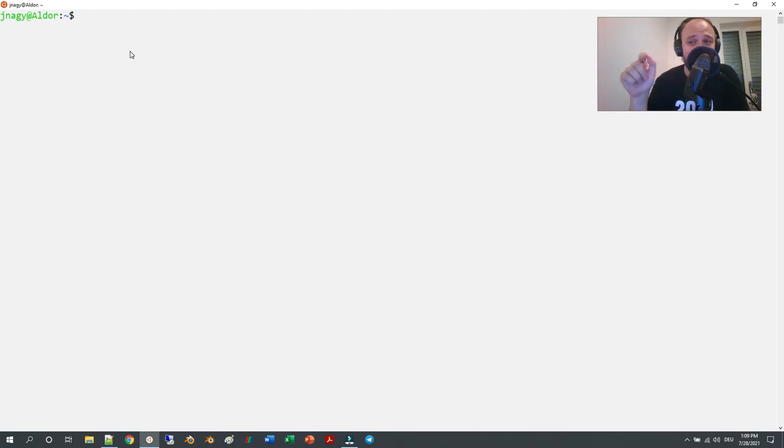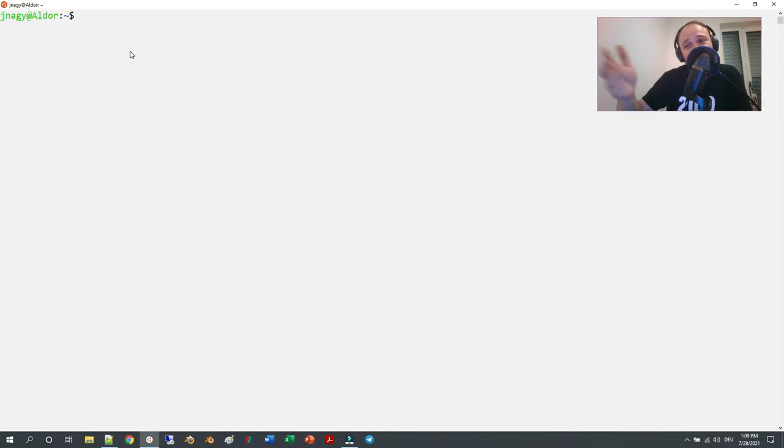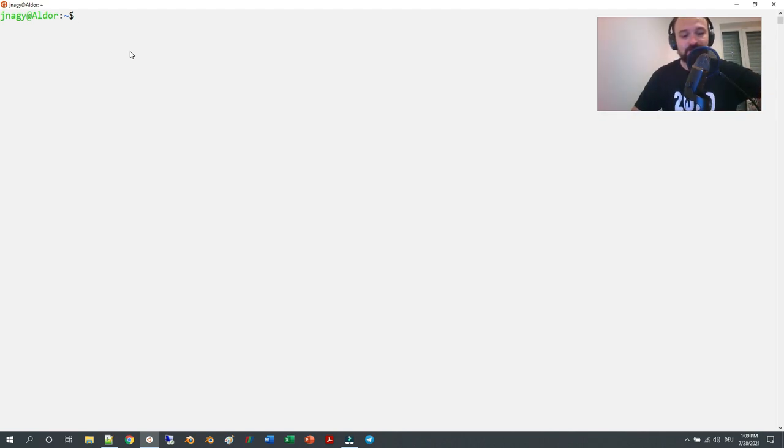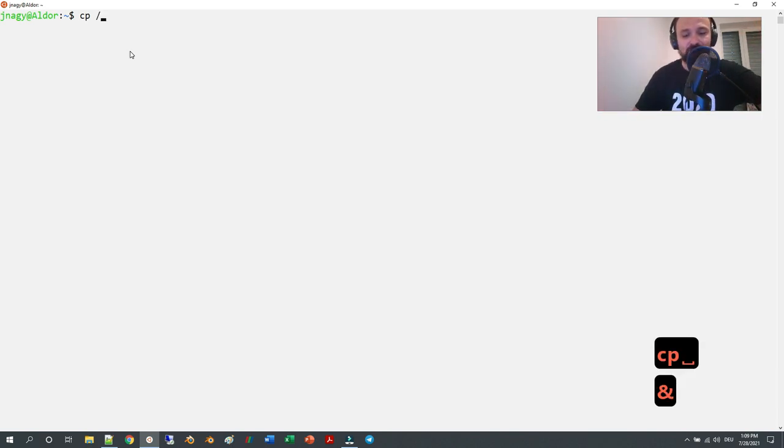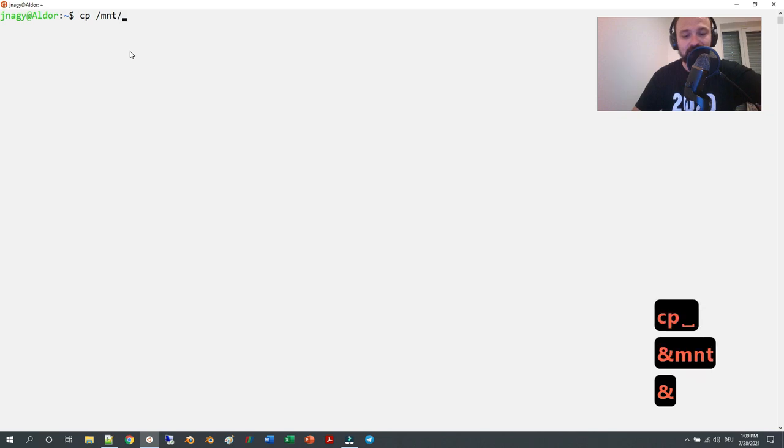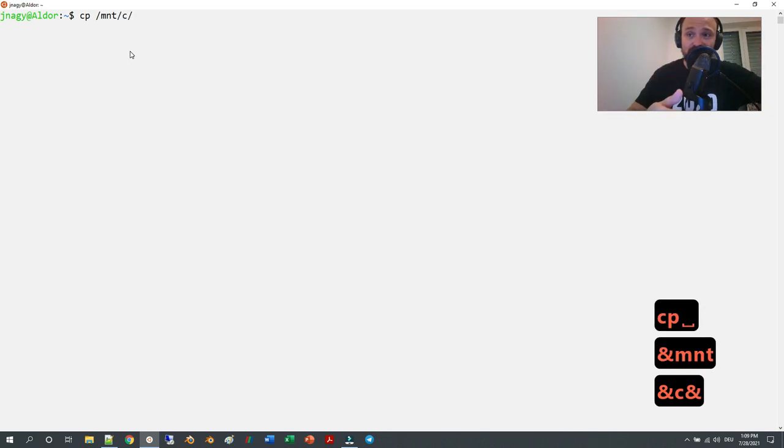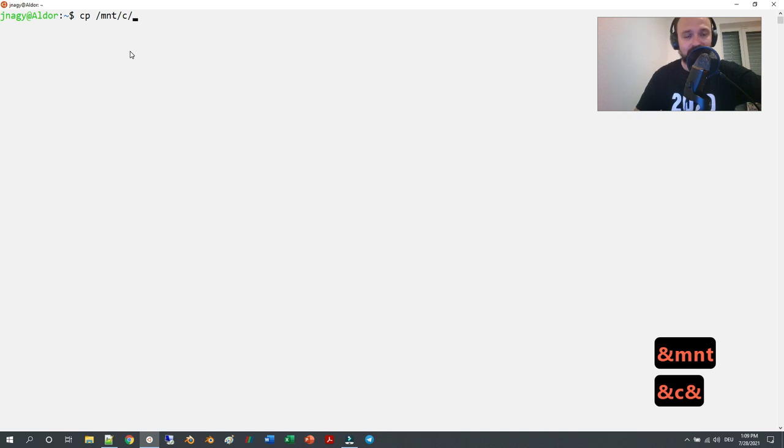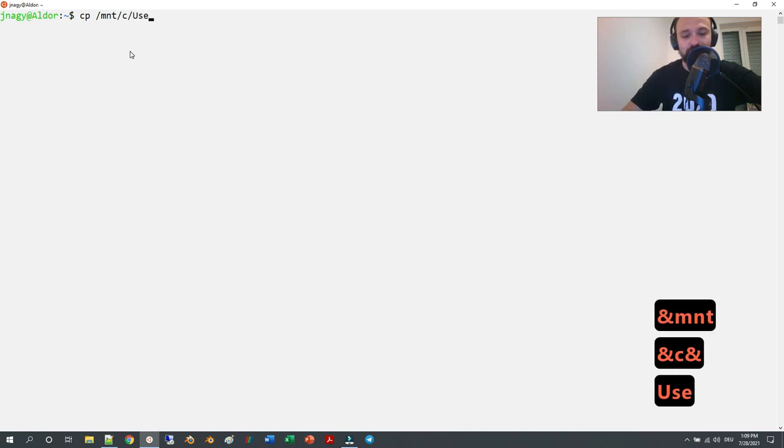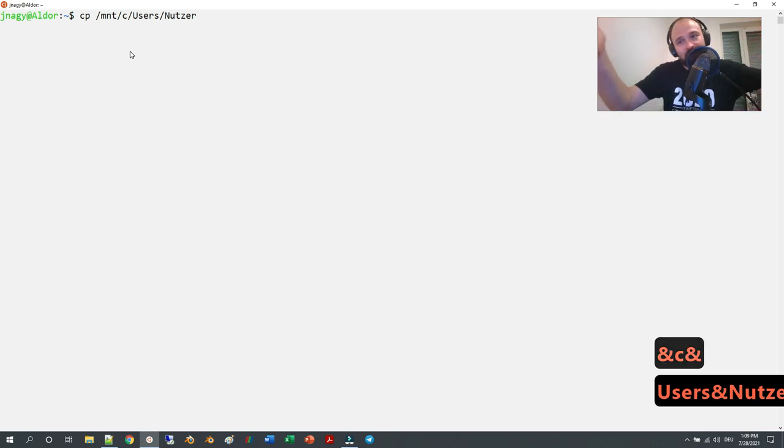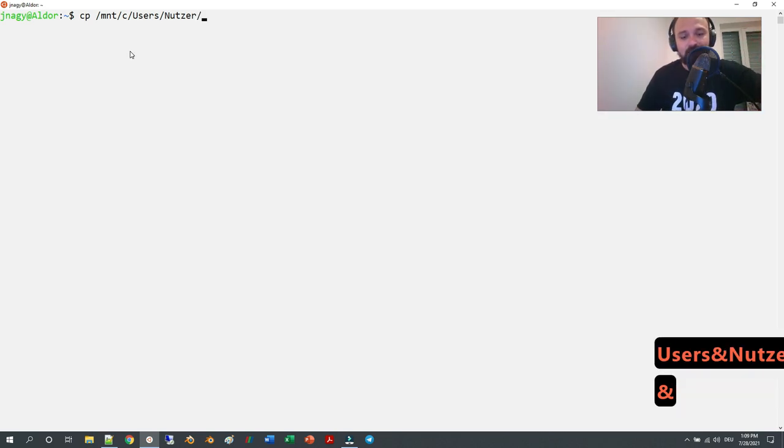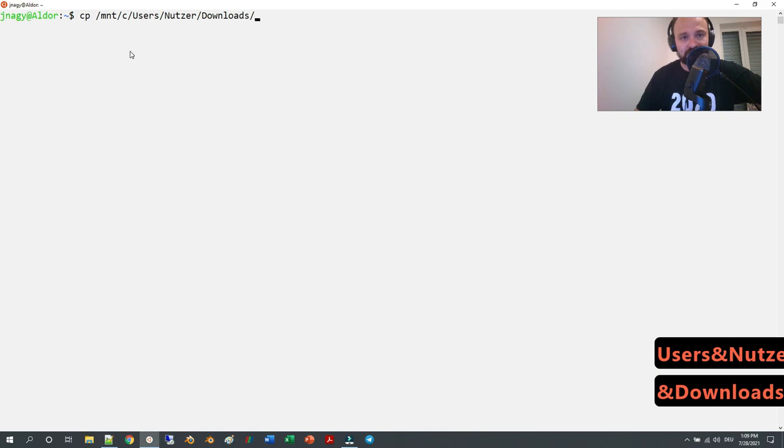In Ubuntu, it's simple. Just type in 'cp' and then to downloads. In Windows, you can access your downloads in /mnt/c, which accesses your C drive in Windows. Then you can go to users, and 'nutso' is my username—it might be different for you—and then downloads.